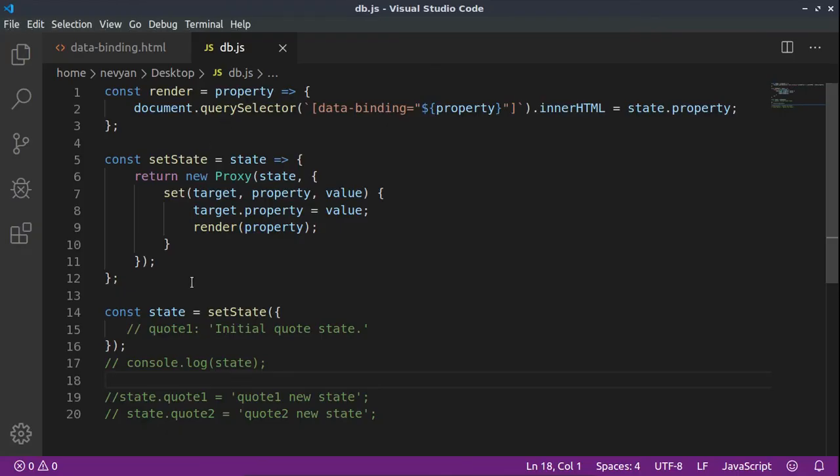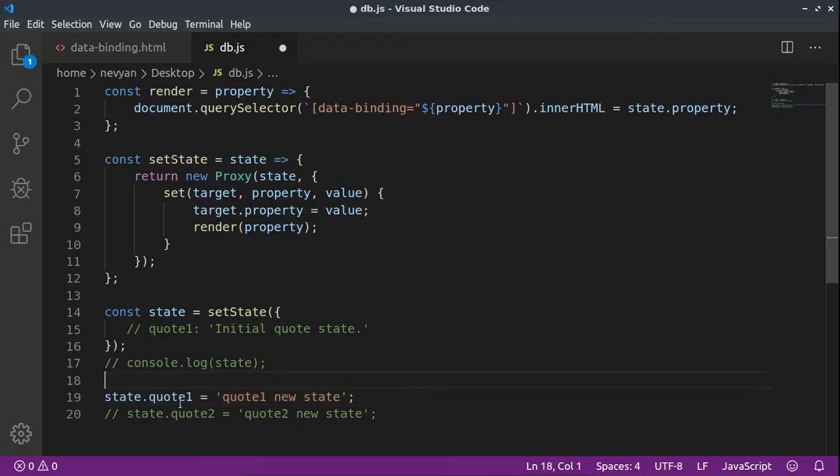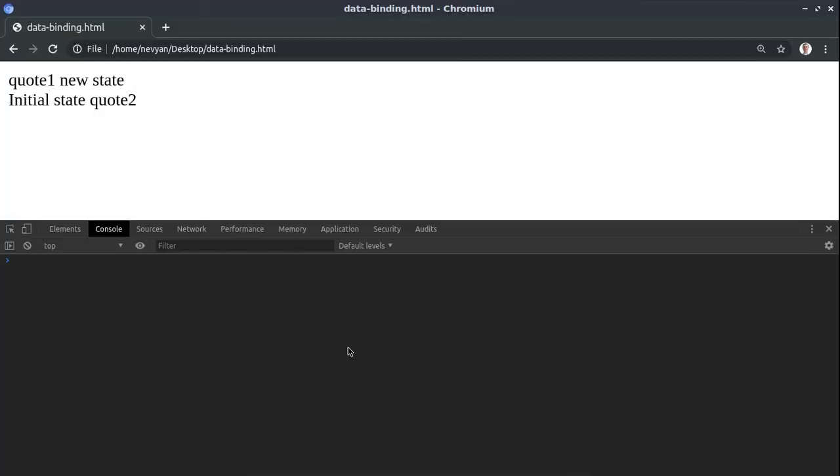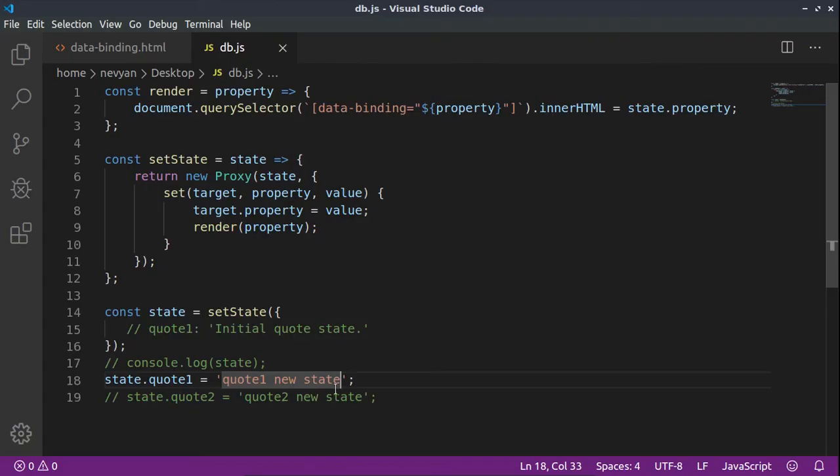If we refresh, we see that quote one and quote two keep their initial state in the document object model. But the moment we change, for example, the state of quote one into a new one here programmatically, let's see what will happen. We see the one-way binding in action.